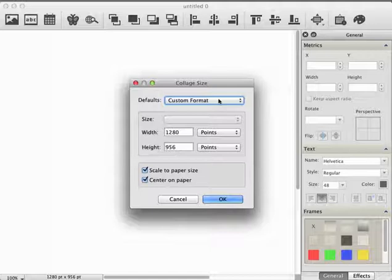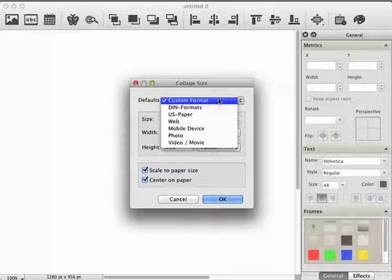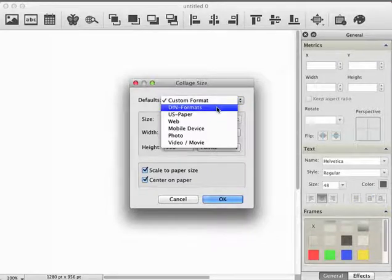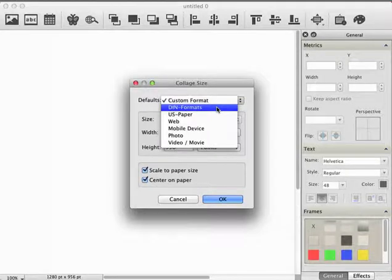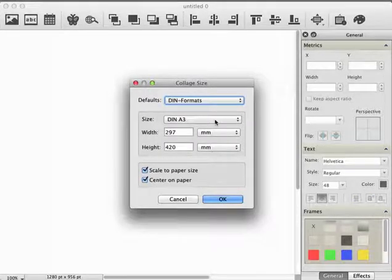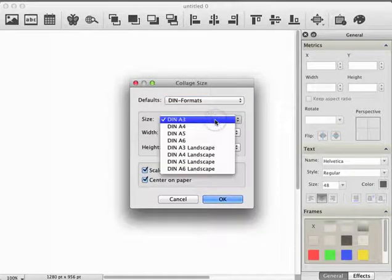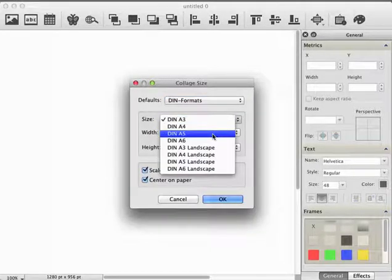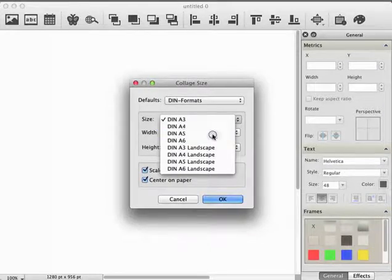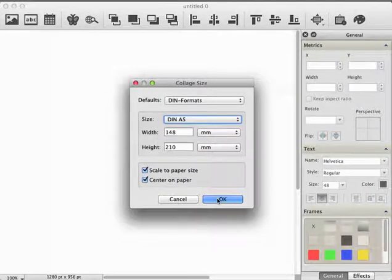In the Collage Size dialog, open the list defaults and choose DIN formats. Now open the list size and select DIN A5. Finally, click OK.